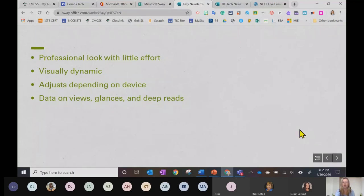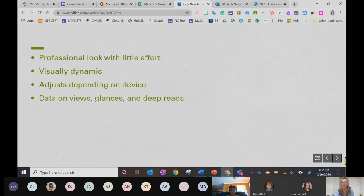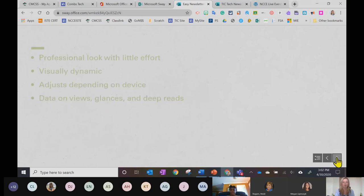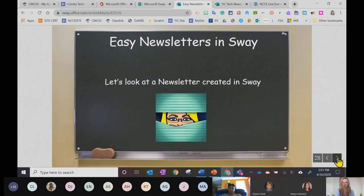Another thing that I like about Sway is that it allows me to see data on how many people have viewed each Sway that I've published. It gives me information about whether the views of my newsletters were just a glance or a deeper read, and we'll take a look at where you can see that.